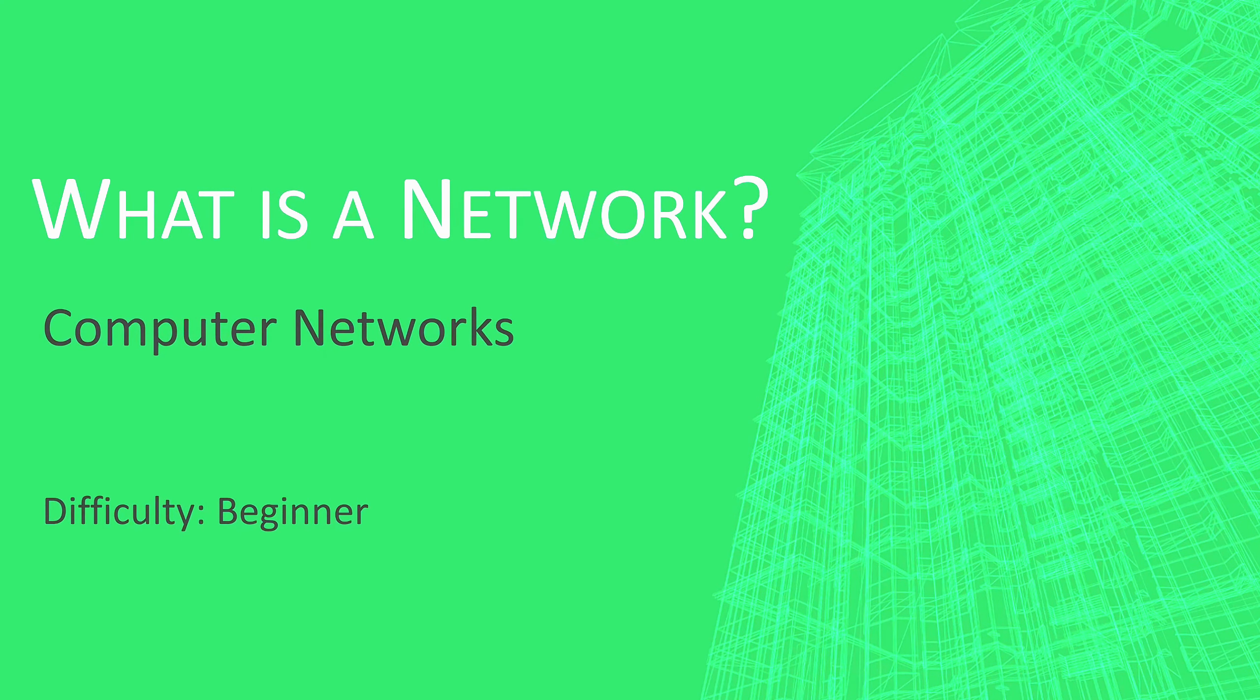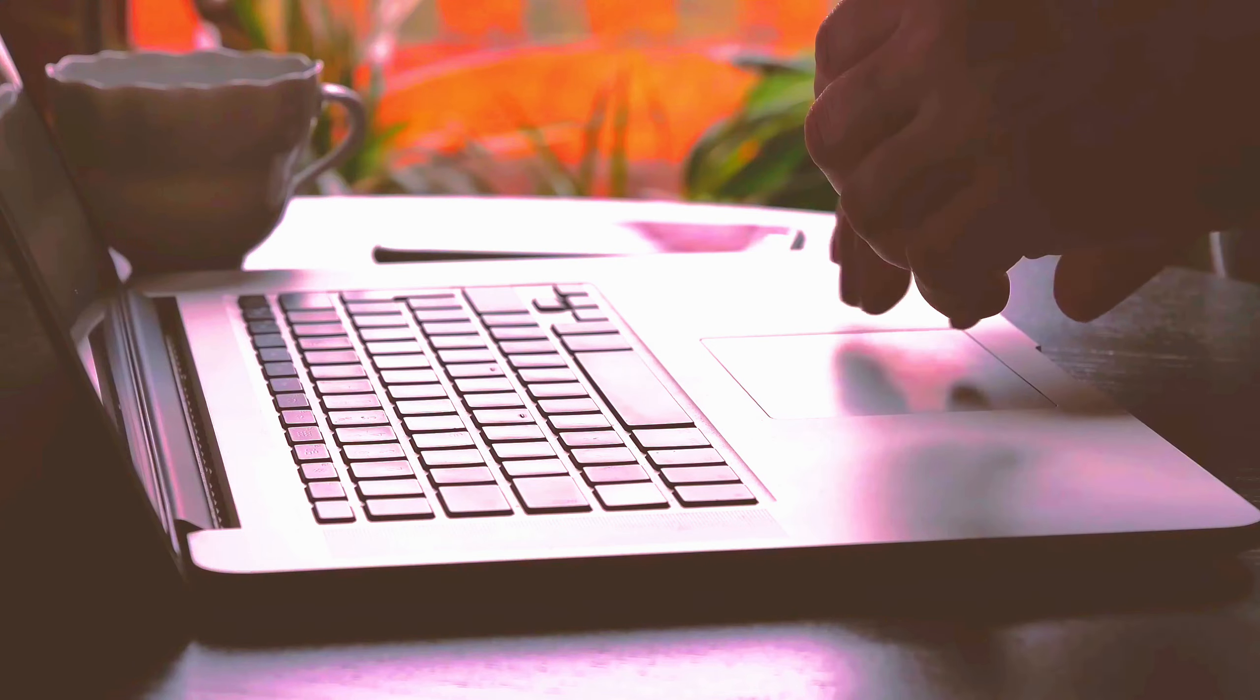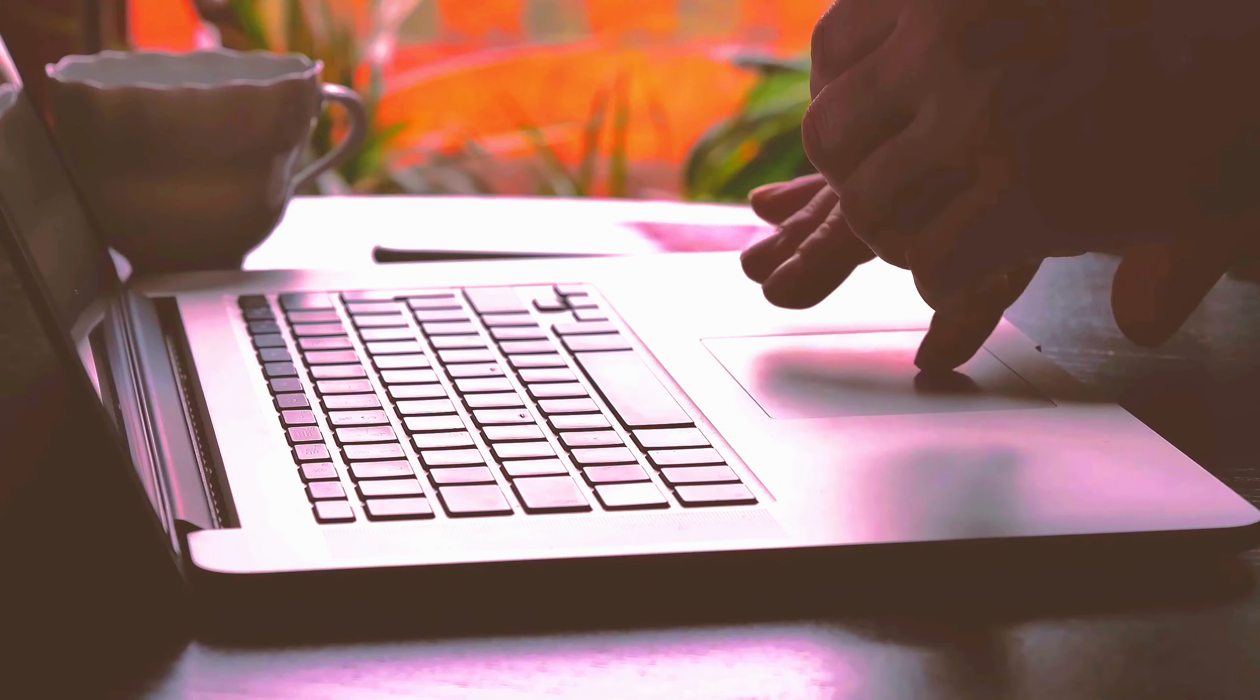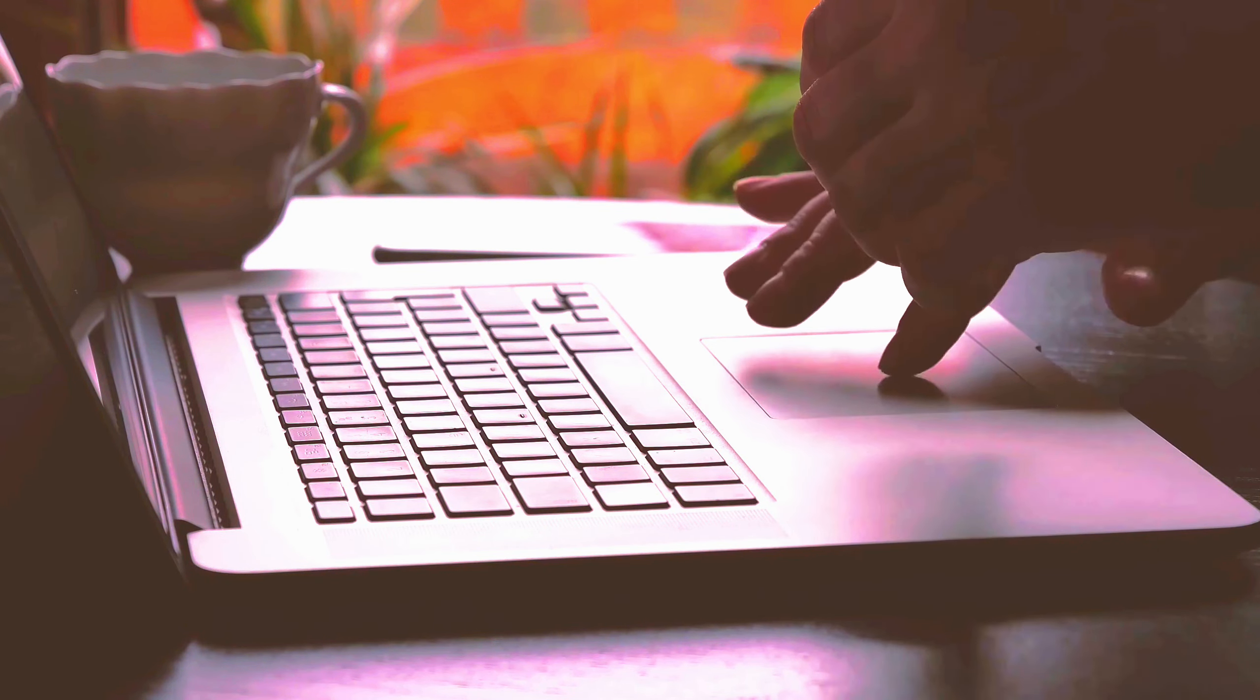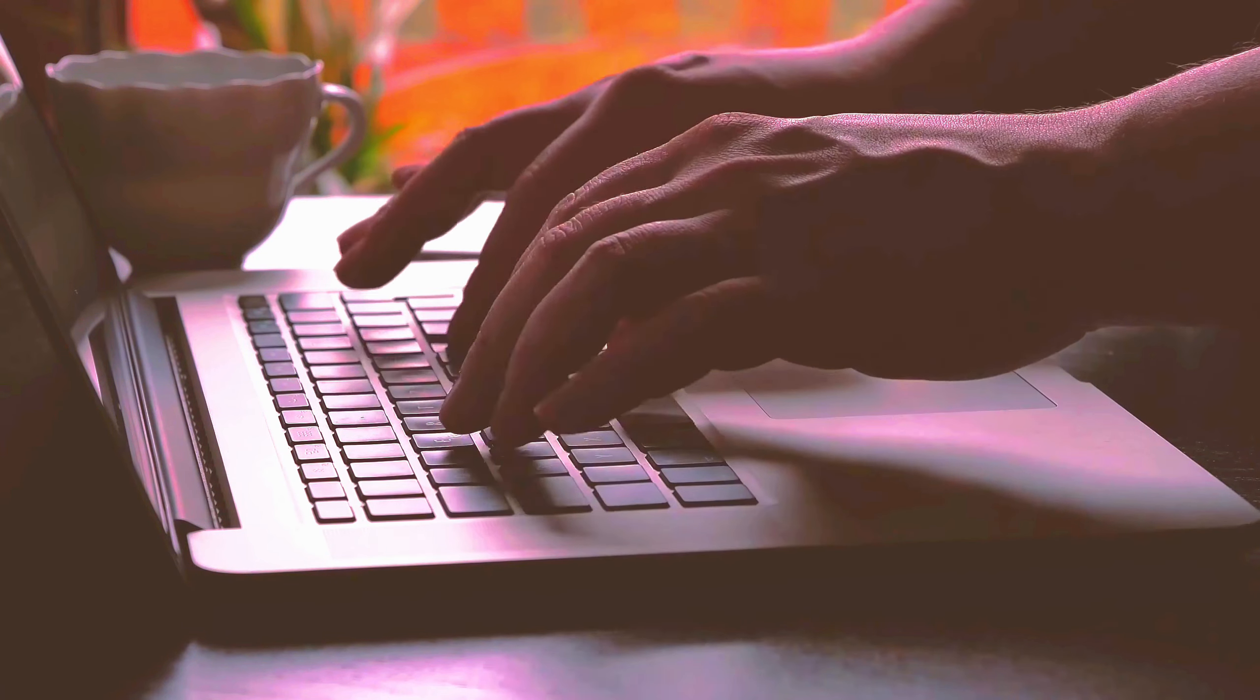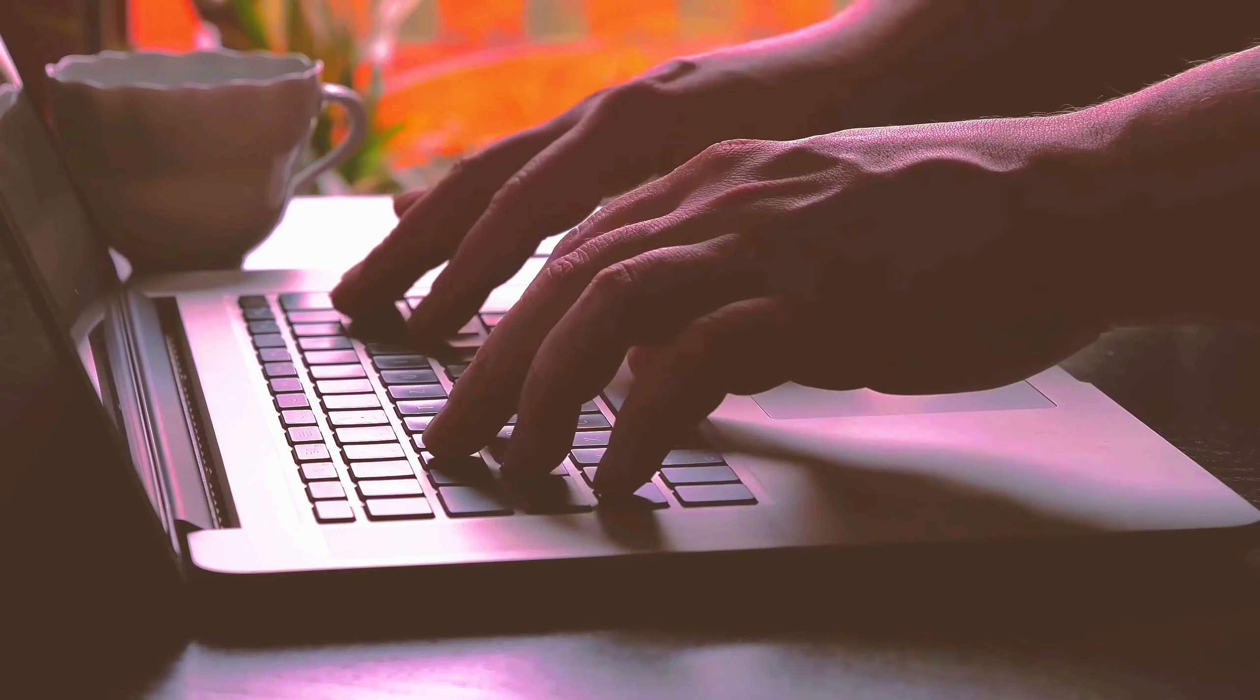What is a network? First things first, we're talking about a computer network here, not to be confused with a social network or a professional network.